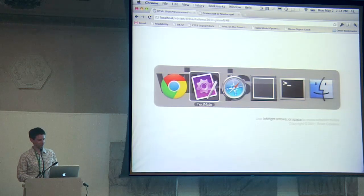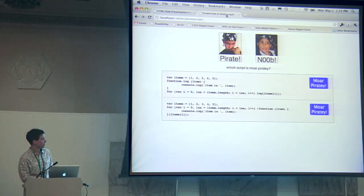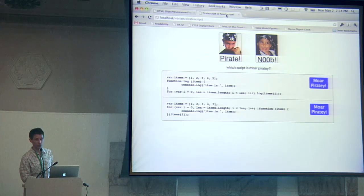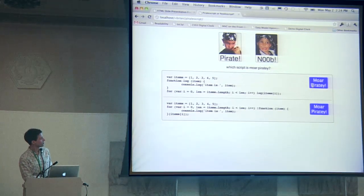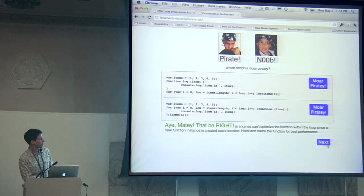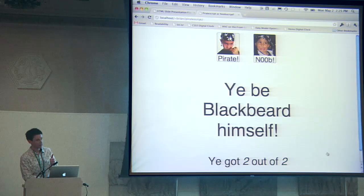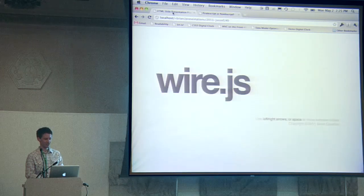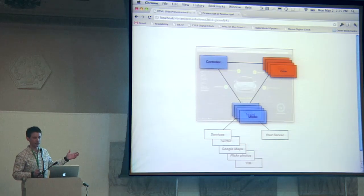If you were here this morning for John Hand's talk on modules, you probably saw this little app — PirateScript or NoobScript — where you can pick which one you think is more piratey. And you've probably built an app that looks similar to that under the hood, and it probably looks something like this.